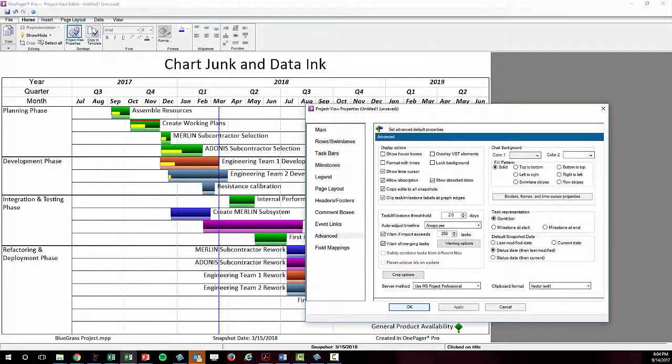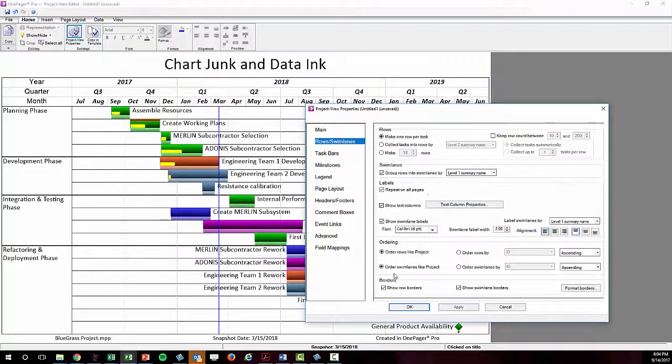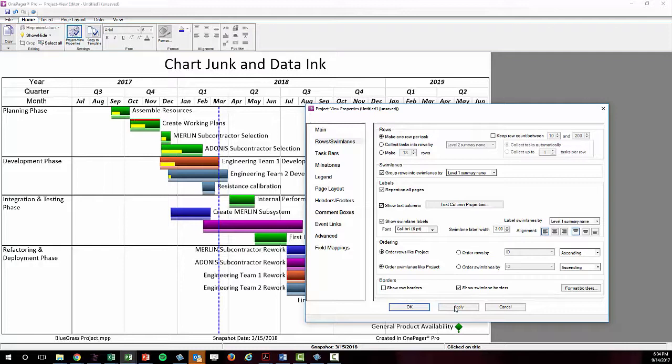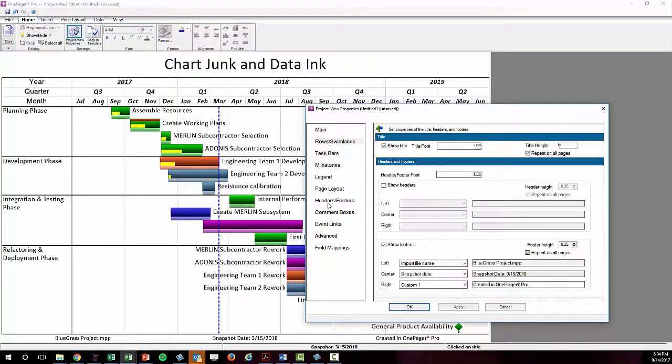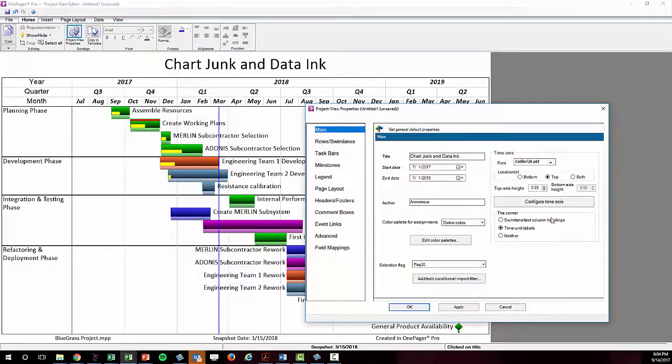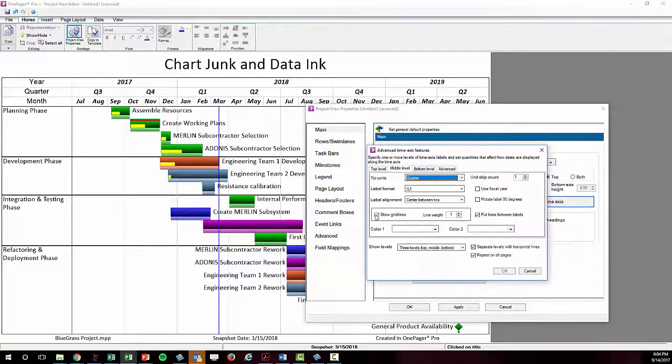We could also eliminate these row borders since the separation happens naturally between the Gantt bars. Again, chart junk. I can also eliminate my footer and the grid lines for the quarters, which don't help me absorb the data. Chart junk.